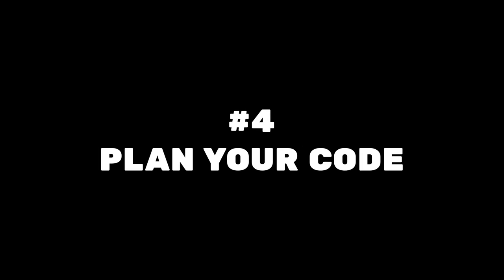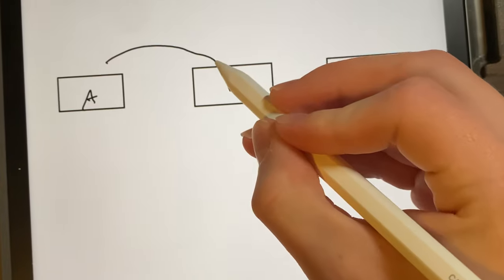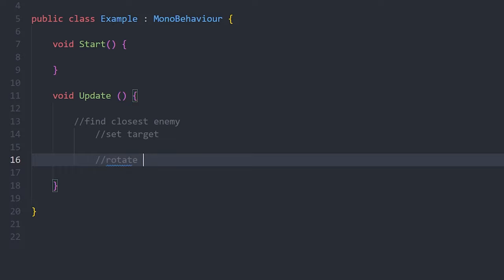Plan out your code before you write it. You can do this with a good old-fashioned paper and pen, in a word document, or even directly in your IDE with comments — diagrams, flowcharts, pseudocode, whatever floats your boat. Trust me, the time saved from debugging and rewriting code will be worth a little extra forethought in the end.